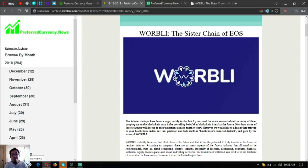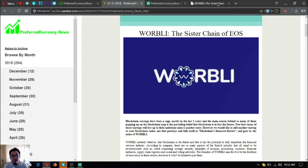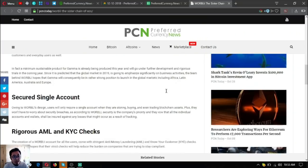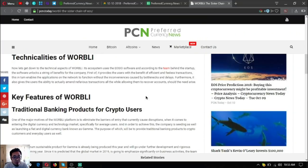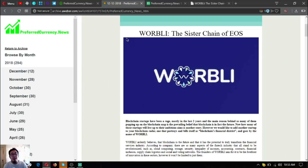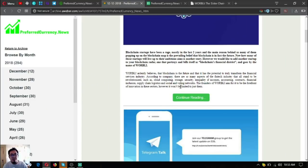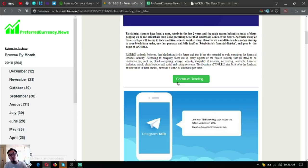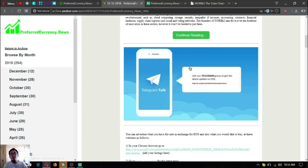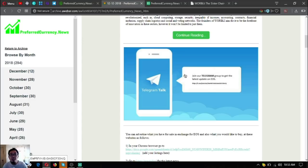So WORBLI is using the EOSIO software. Check WORBLI out, guys. As usual, I'm going to scroll down for you so that you can explore further what is inside the newsletter.